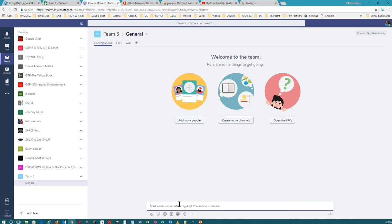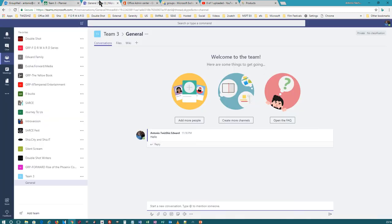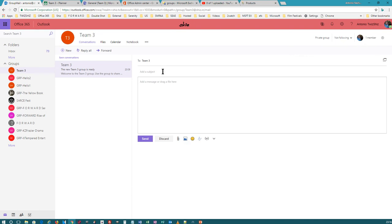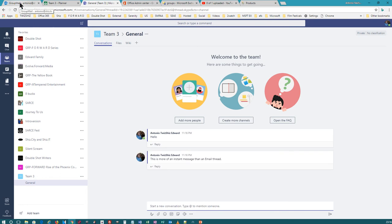This is Conversations. I think Microsoft should have done something different here. Why call this 'Conversations' when you also have 'Conversations' in Office 365 Groups? I'm going to put a new conversation and just say 'hi.' Notice this looks different — because in Microsoft Teams, it's more like an instant message. There is no subject or body. It's more like an instant message than an email thread.